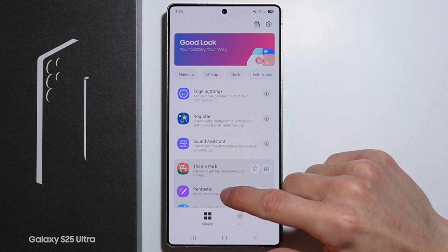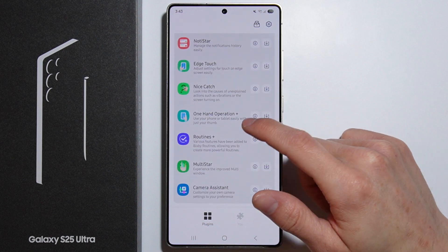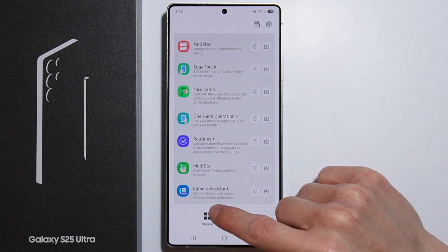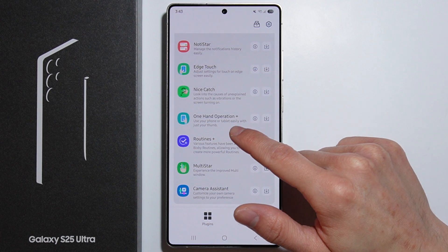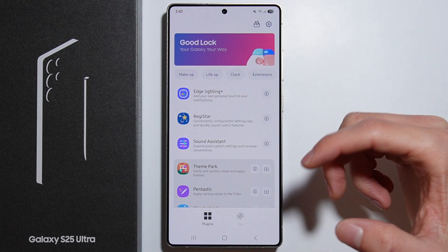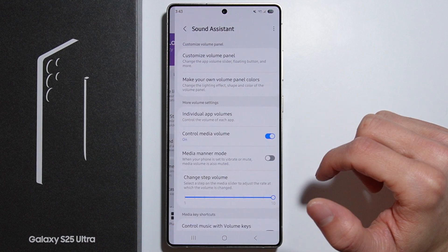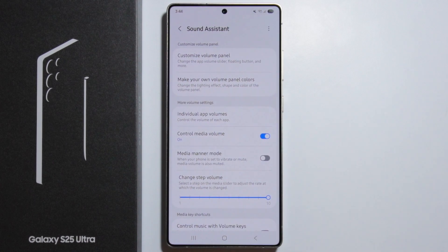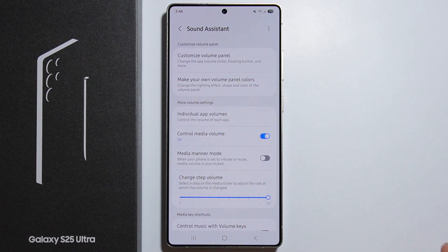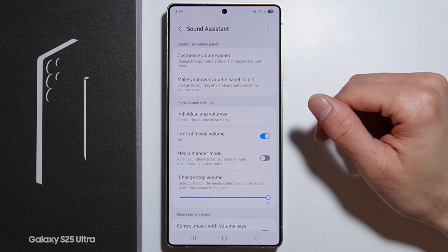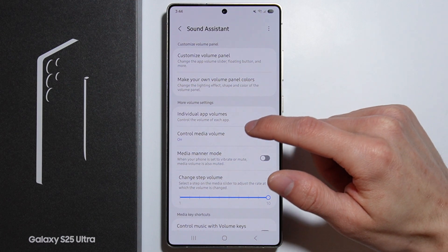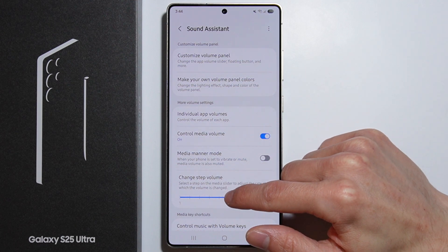The Sound Assistant plugin is available in the list of plugins. Simply scroll down, find it, and install it. If you're doing it for the first time, you'll have to allow some permissions before proceeding.